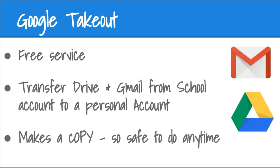Google Takeout is a free service. It allows you to take Drive and Gmail content from a school account and transfer it to a personal account. This is fantastic for teachers that may be relocating or students who might be graduating.